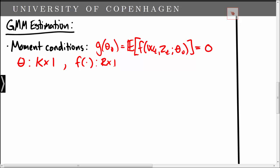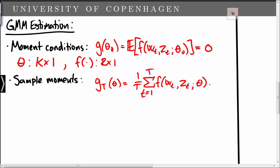In practice we do not know the expectation, so we consider the sample moments instead and define the function gt. In the case where r is equal to k, meaning that we have just as many moments as model parameters, we should be able to solve the equation gt equal to zero and find theta, and the solution would be the method of moments estimator.